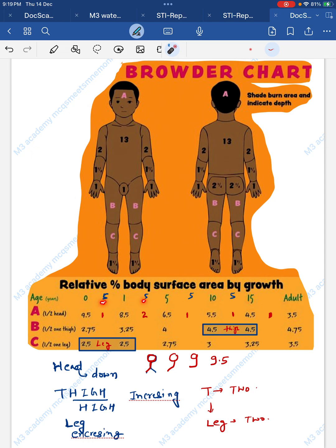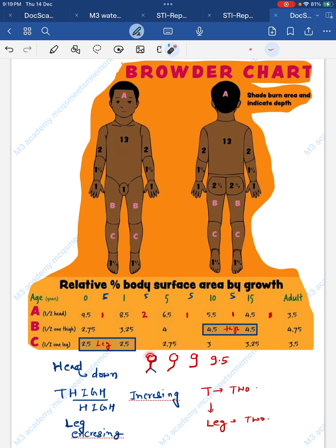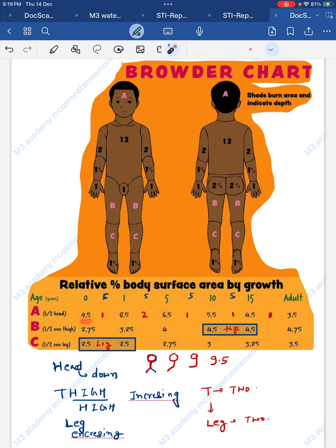Now, for the head: the value is progressively going down — meaning it decreases with age. We can make the head look like a 9 shape. So the head starts from 9, and we begin at 9.5. With a gap of 5 in age groups, after one gap there is 8.5.